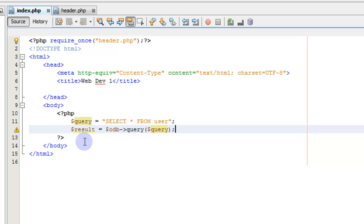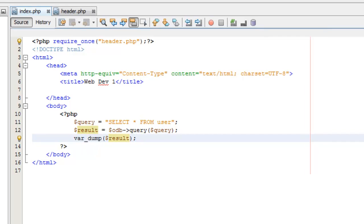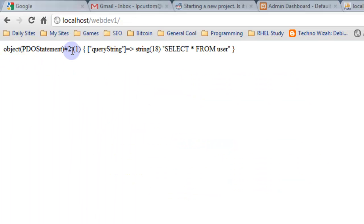Now we have a result variable that should give us the results from our query. Let's save that and take a look. We have a PDO object and it shows the query but it doesn't have the results. What I forgot was that we have to grab that result. Since that's an object, we can actually pull from it. Let's remove the var_dump and instead do: if result->rowCount() is greater than zero, foreach result as item.